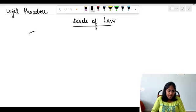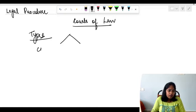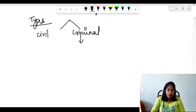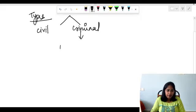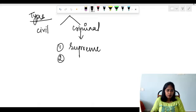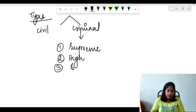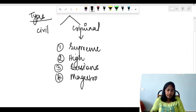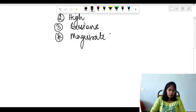Let us know the types of courts. Courts are divided into civil and criminal courts. The criminal court is arranged according to hierarchy: the first one is the Supreme Court — the highest — next is the High Court, third is the Sessions Court, and next is the Magistrate Court. We'll see them one by one.